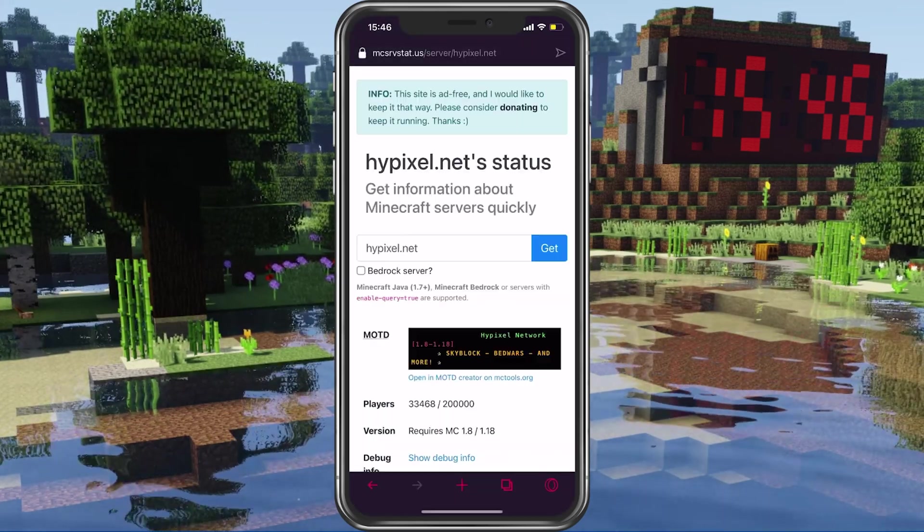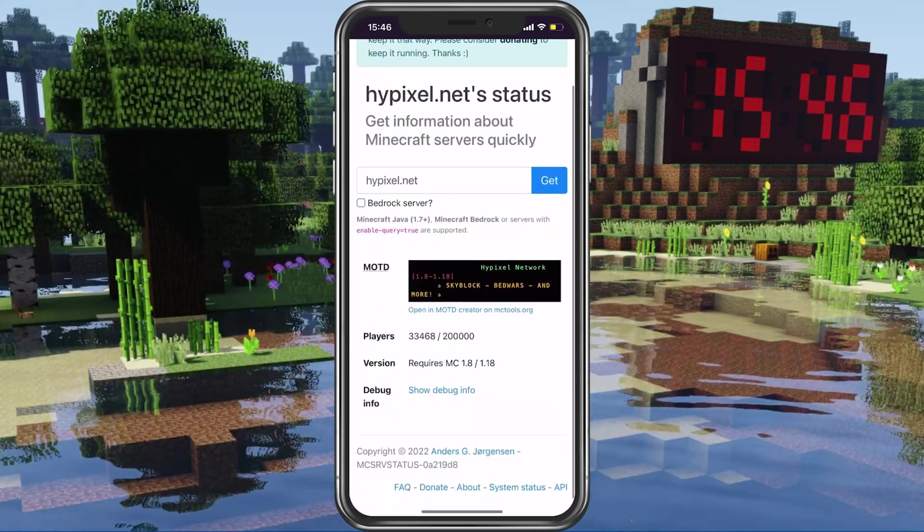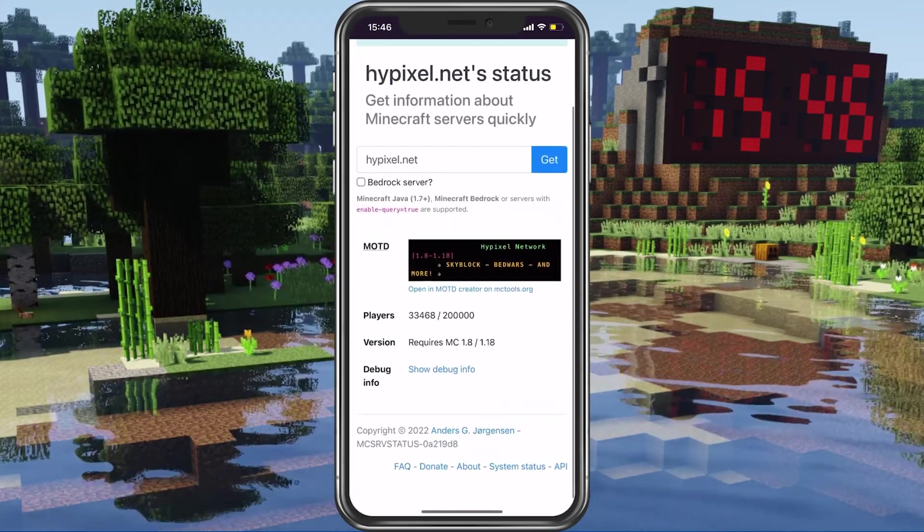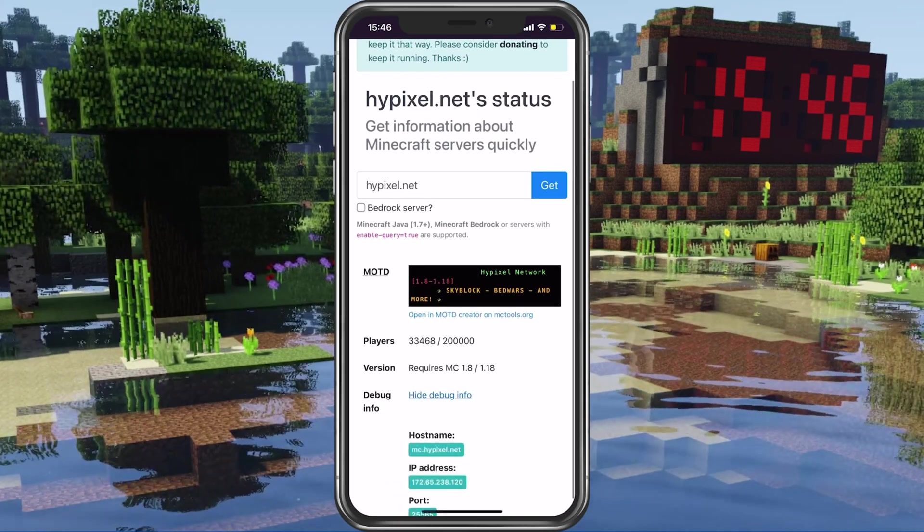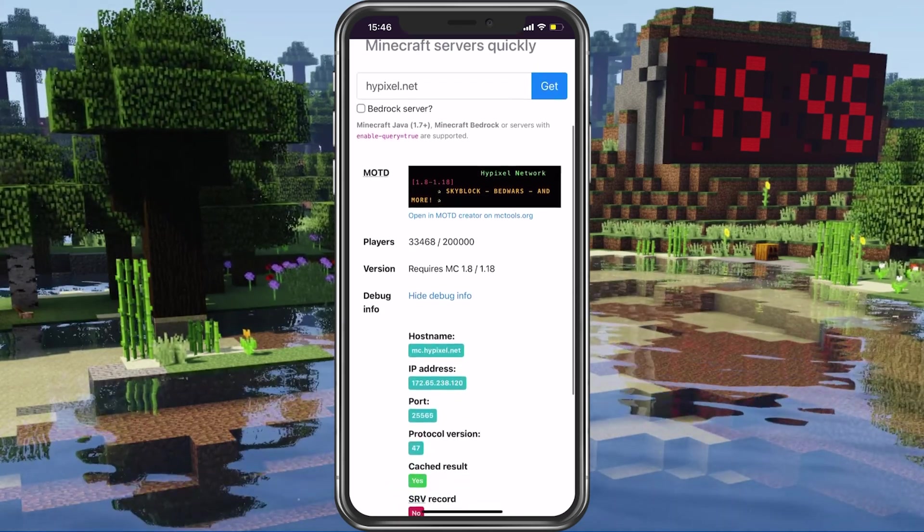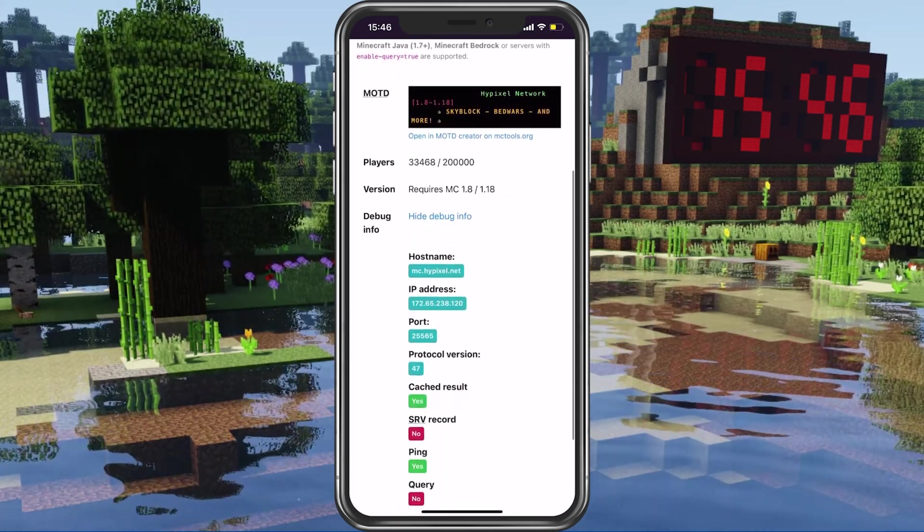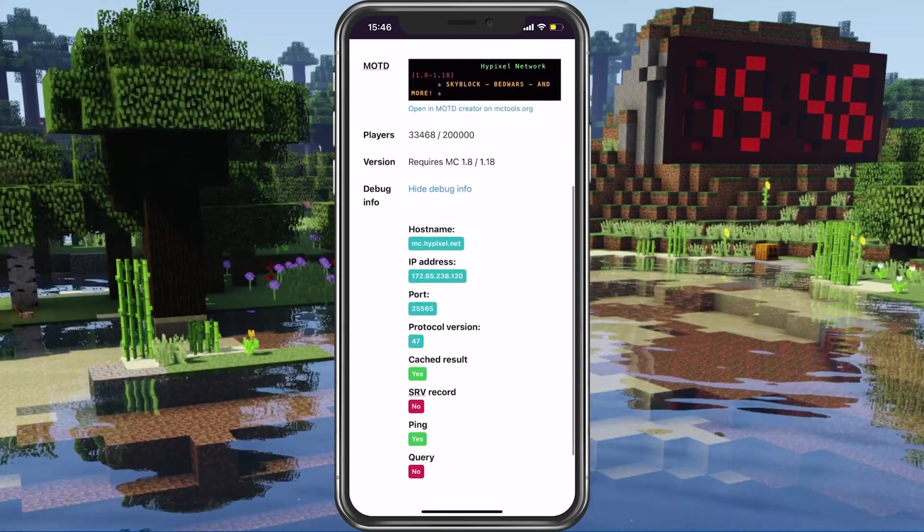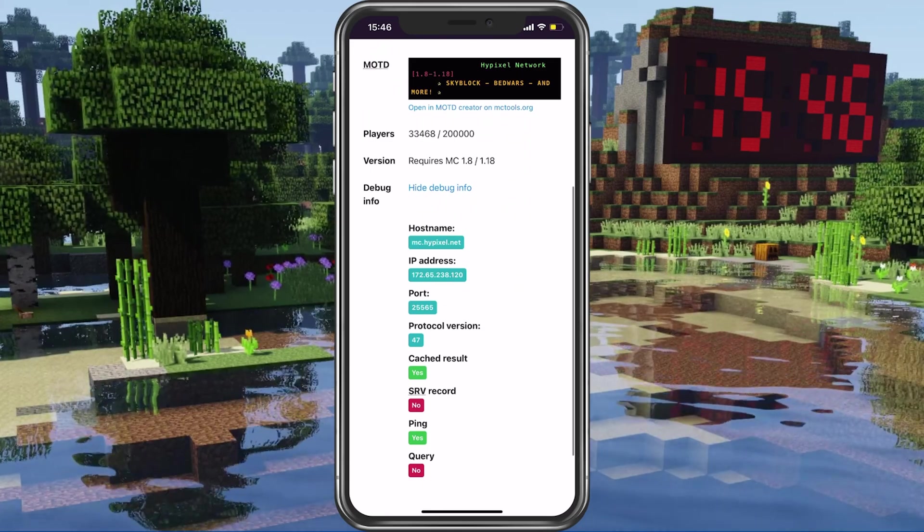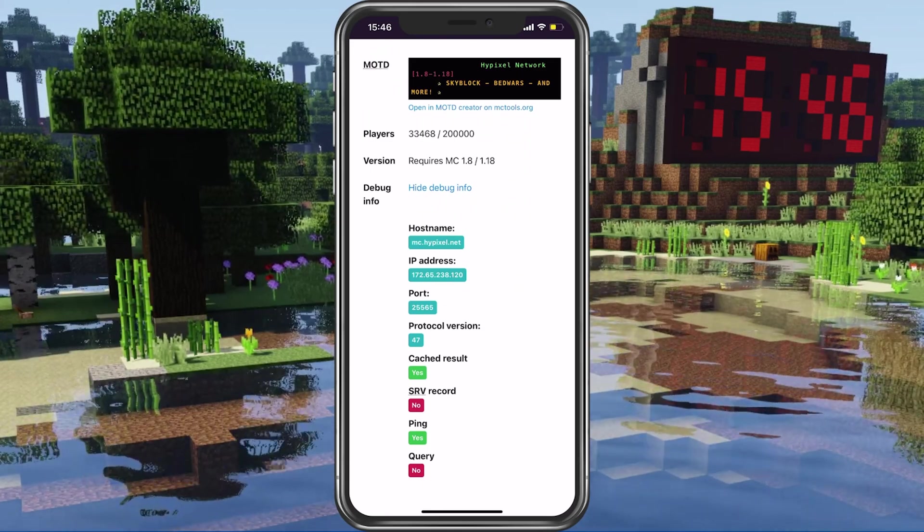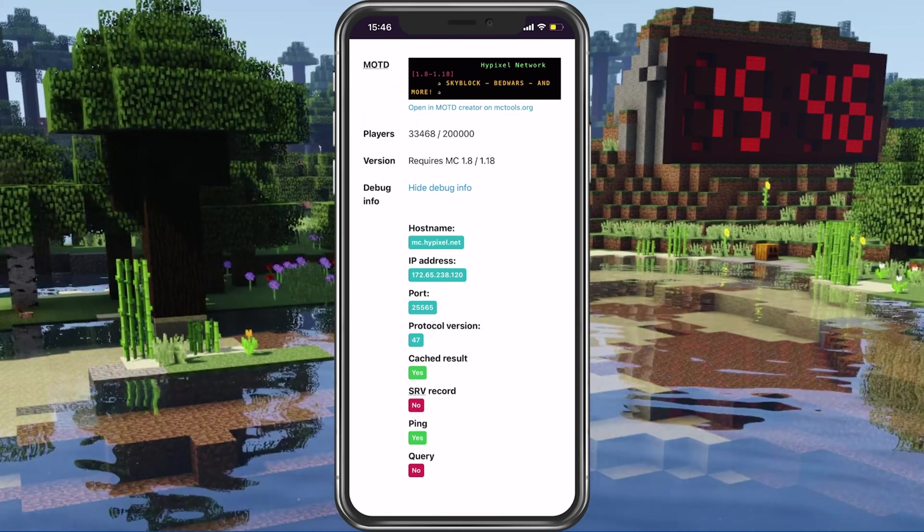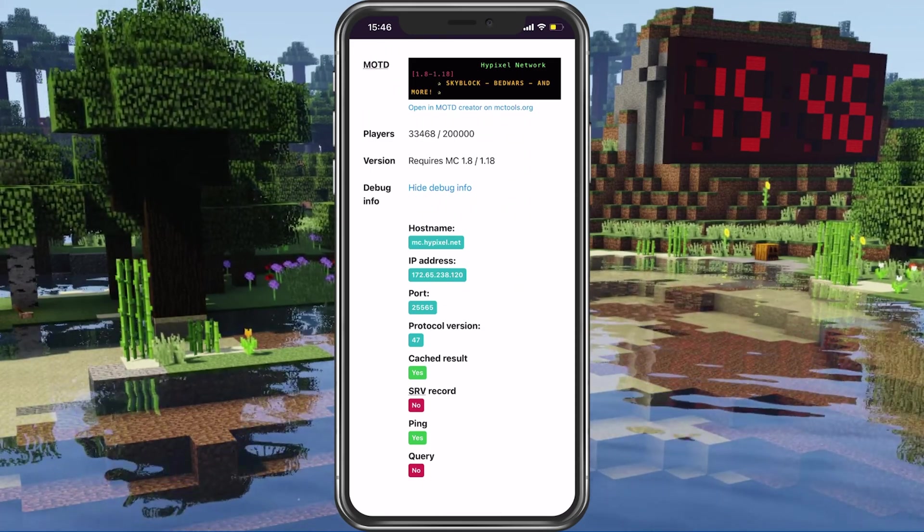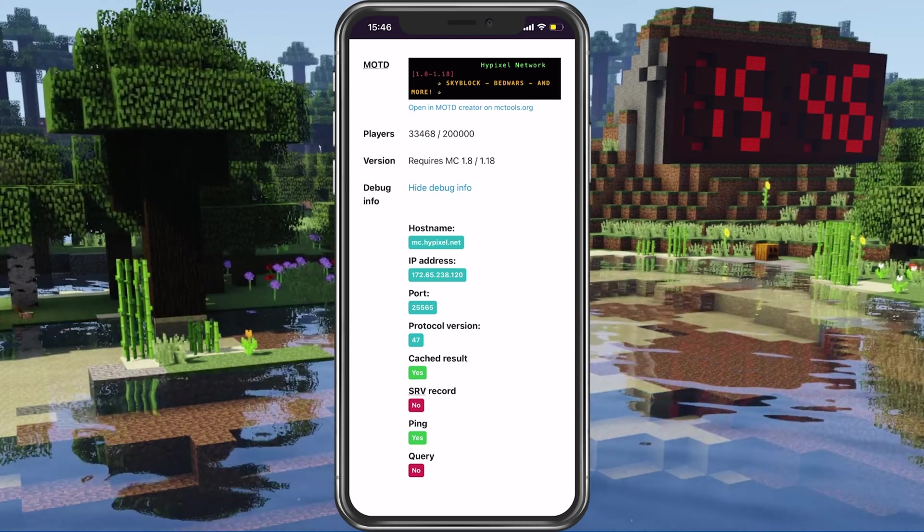After a second, you can preview if the server is online and operational, how many players are currently playing on a server, the Minecraft version required to play on that server as well as the hostname, IP address, and so on.